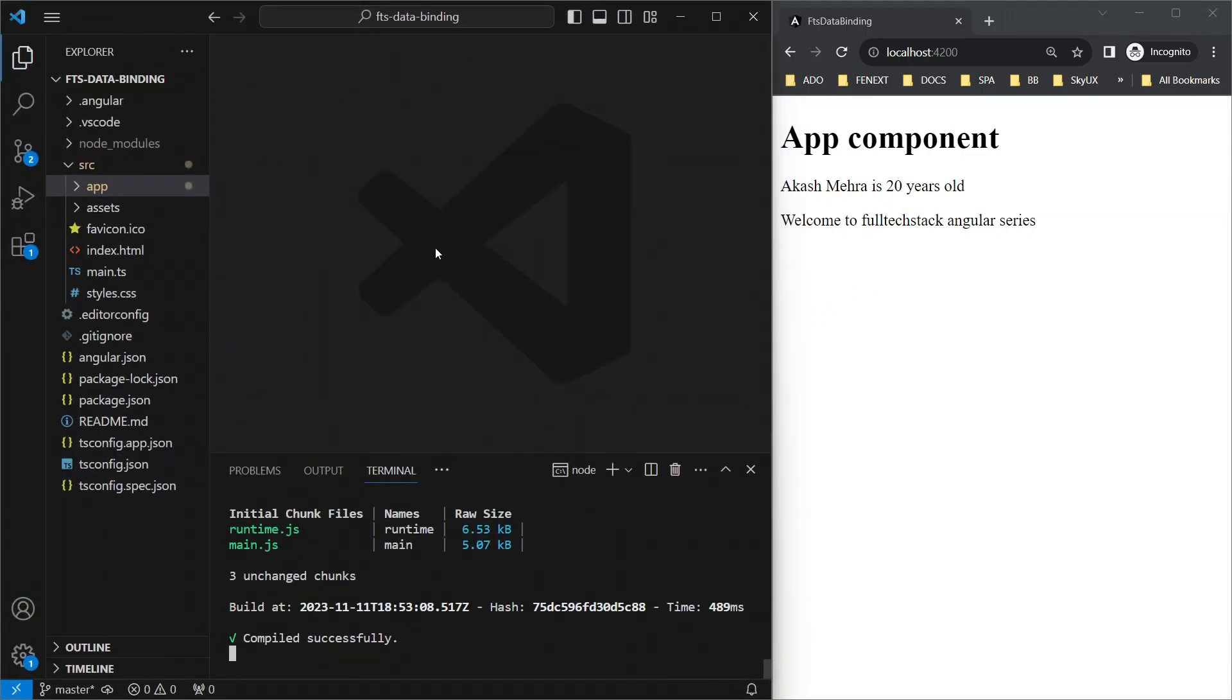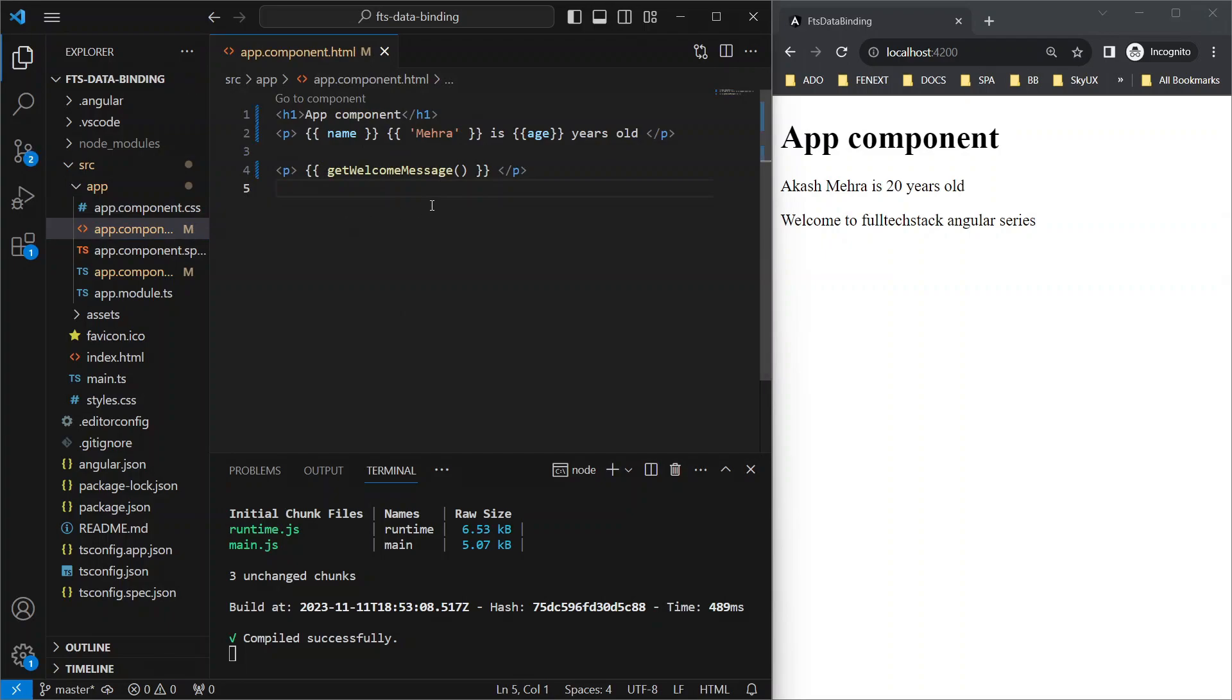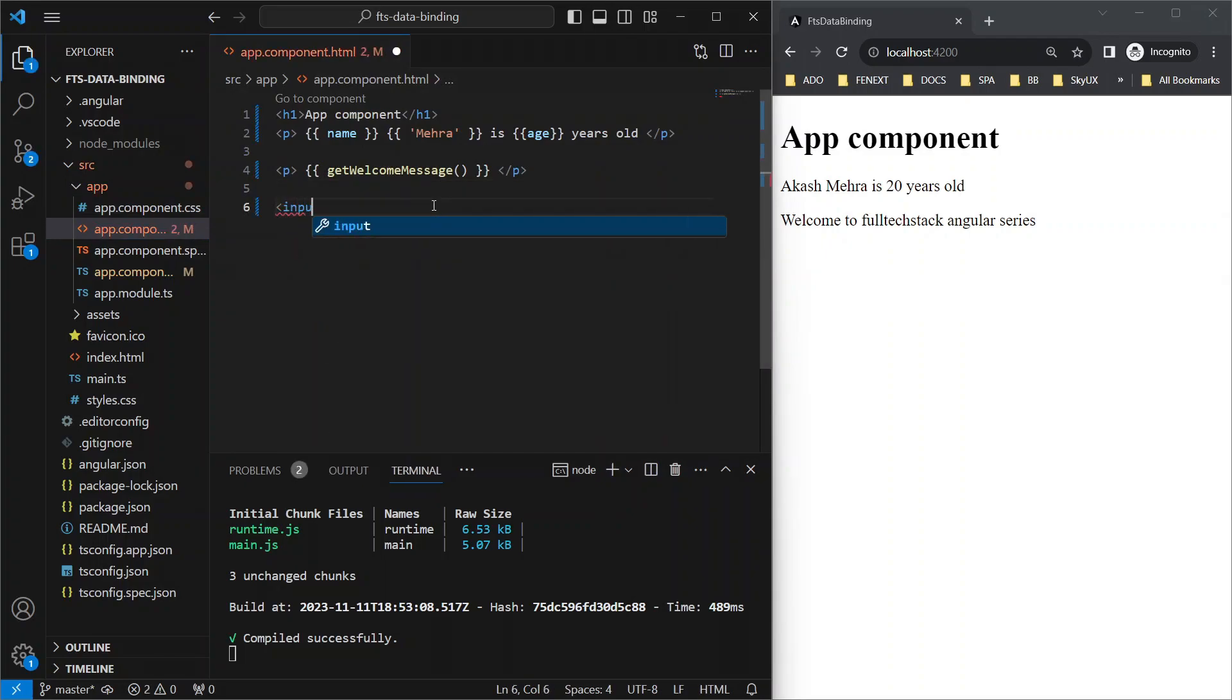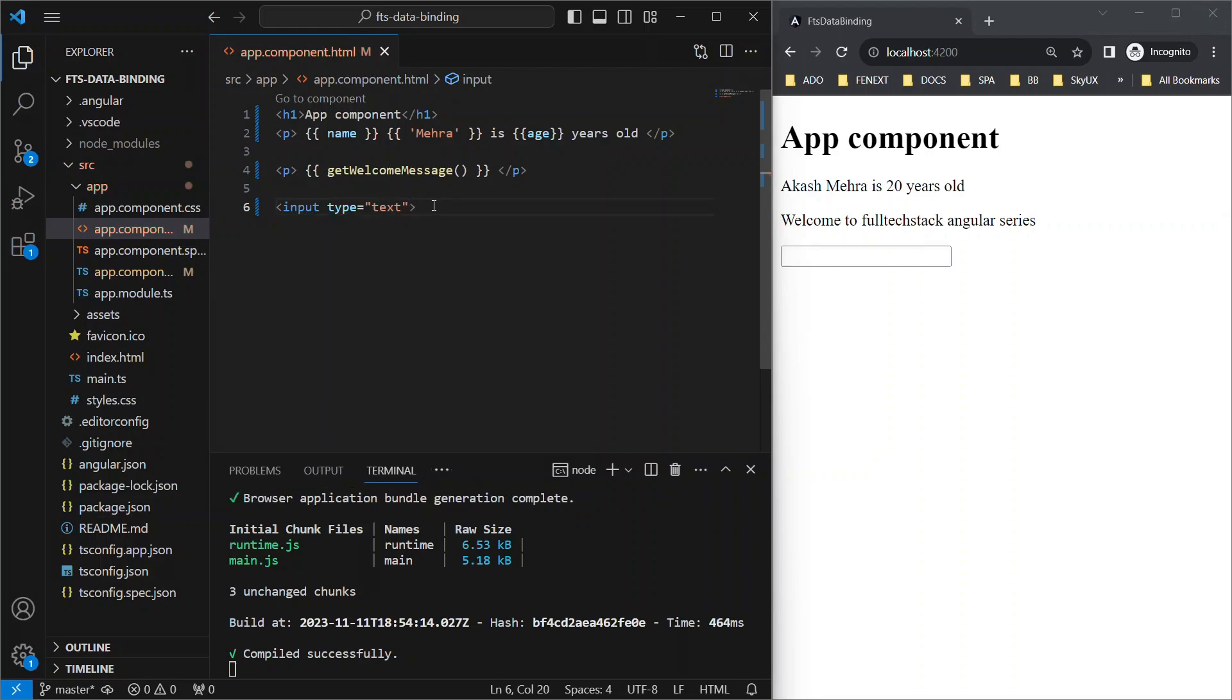Now let's try to understand why we need property binding. For that, I'm going to open the app component template file. I'll add a simple text box by using an input element with the type attribute set to text, then I'll save it. It's here and I can enter any text inside it.